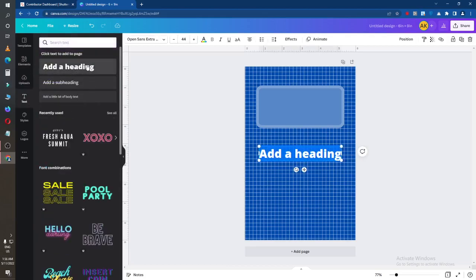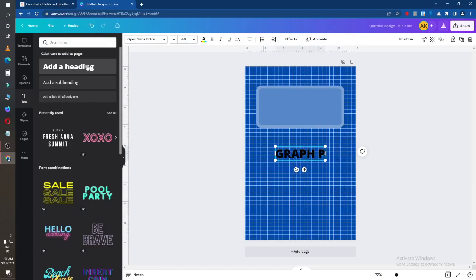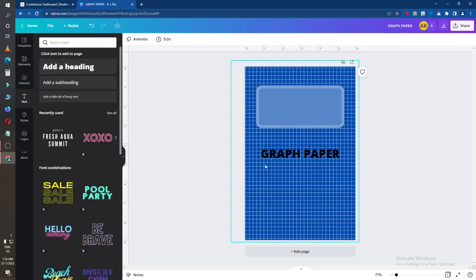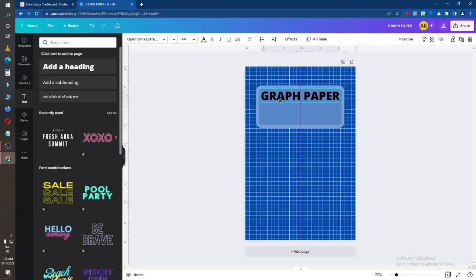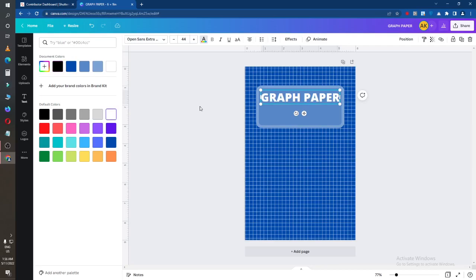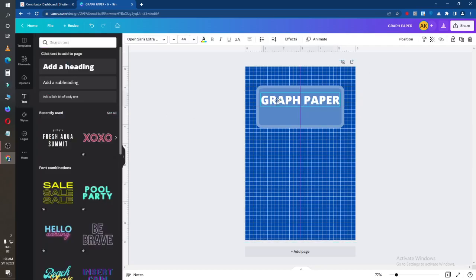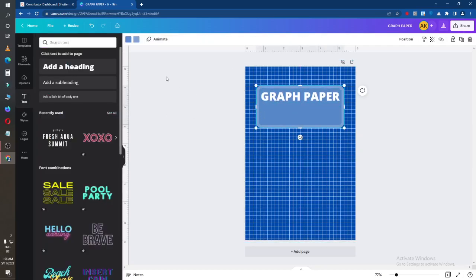I will go to the text option and I will add a heading — 'Graph Paper' — you can see. And I will change this color.